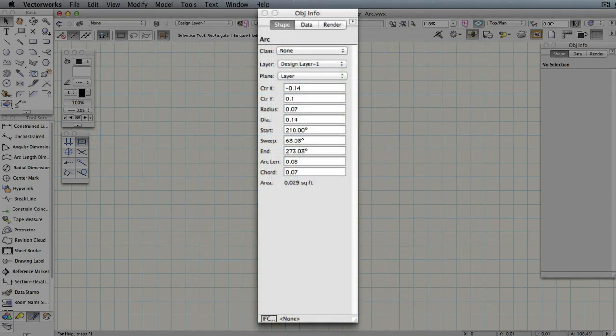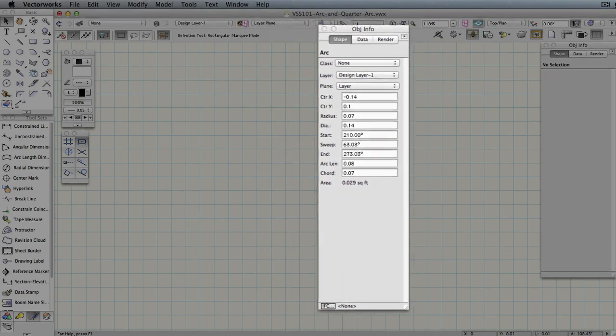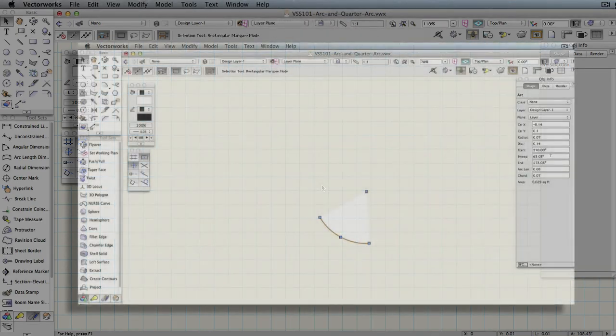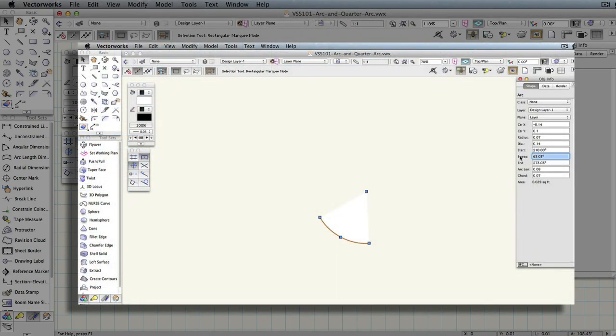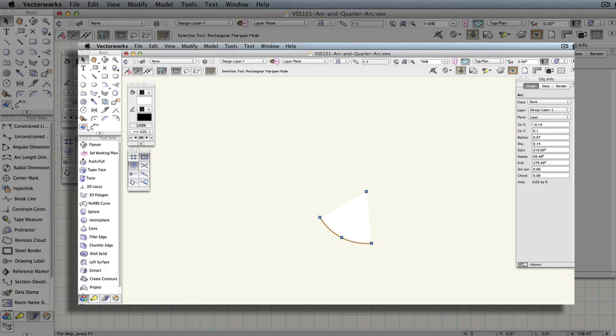Arcs have a number of attributes displayed in the object info palette. The most important ones to understand are sweep, which is the angle the arc covers, arc length, which is the length of the actual arc perimeter, and radius, which is the length from the arc center to any point along the arc line.